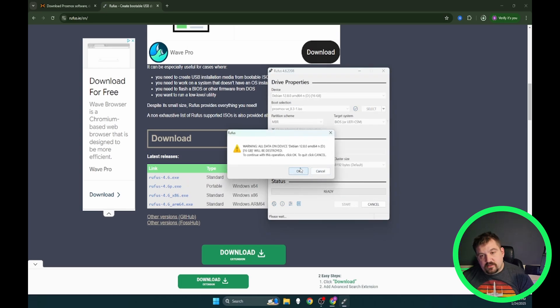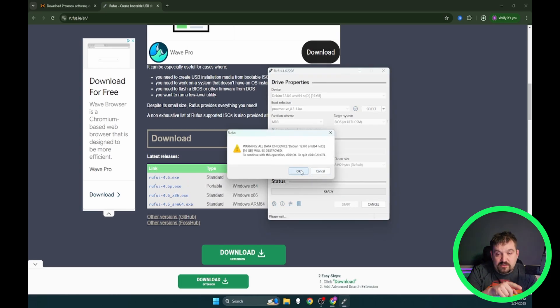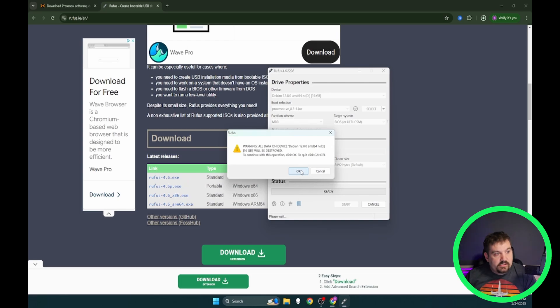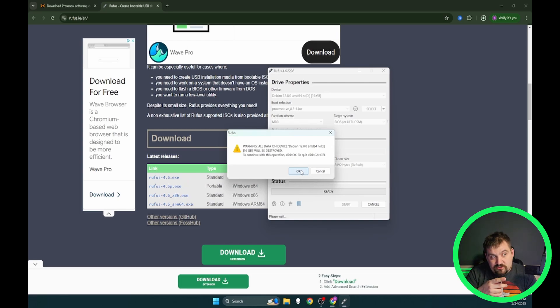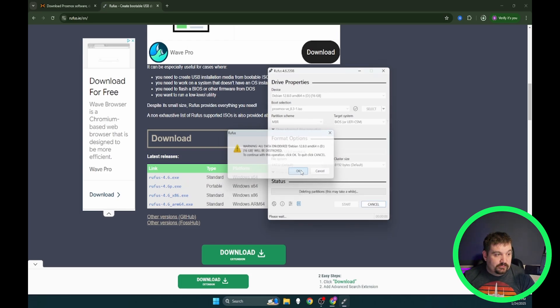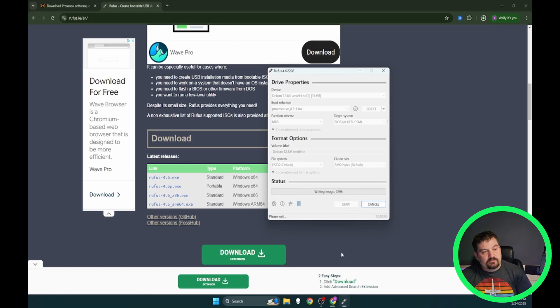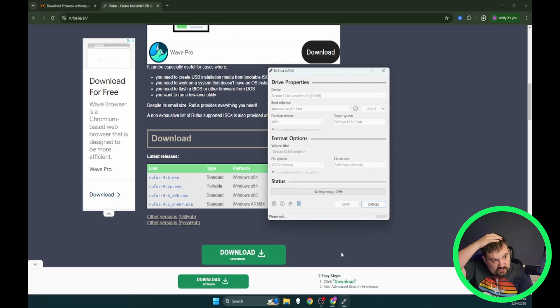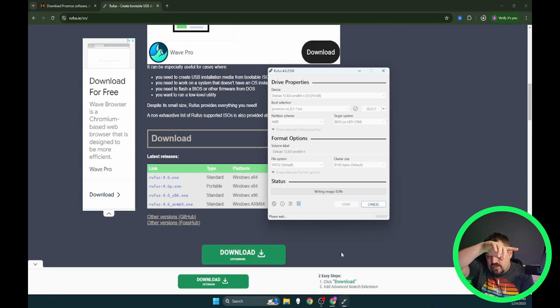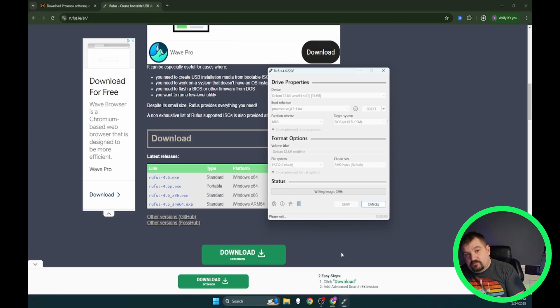We're going to say okay and we're going to do start. It's going to tell us that we're going to delete all the stuff that's on that USB so make sure this is USB that you actually want to delete stuff on. Because once you do this, it will be written over. I'm going to click okay. This will only take a couple minutes. And with a little bit of movie magic, I will see you when it's done.